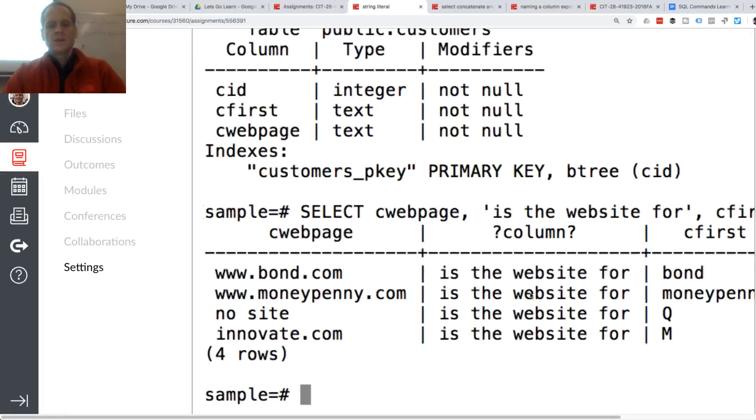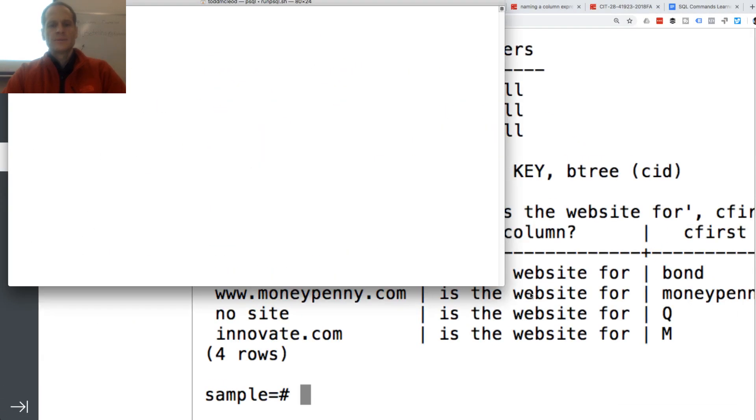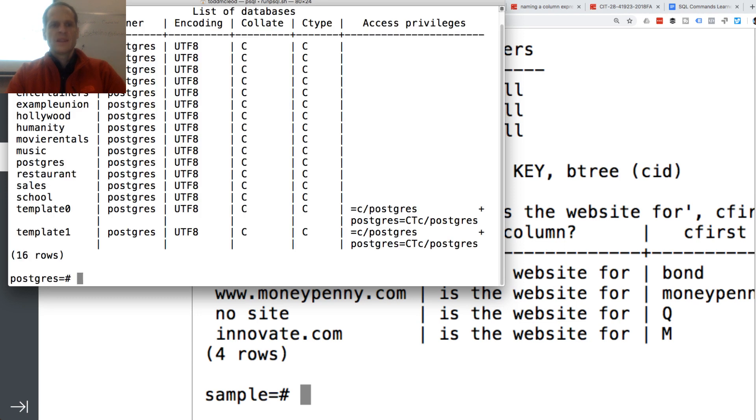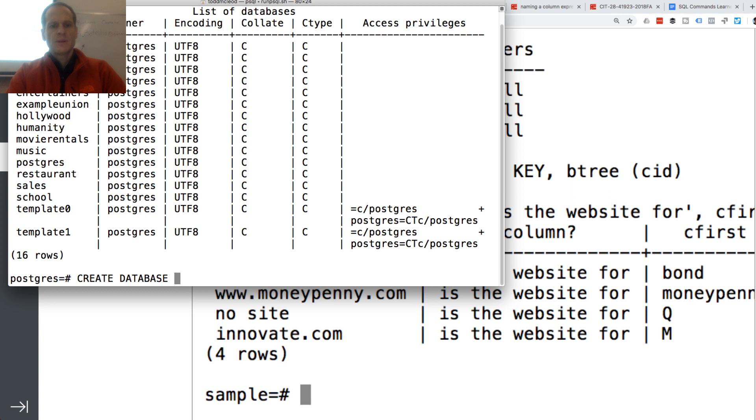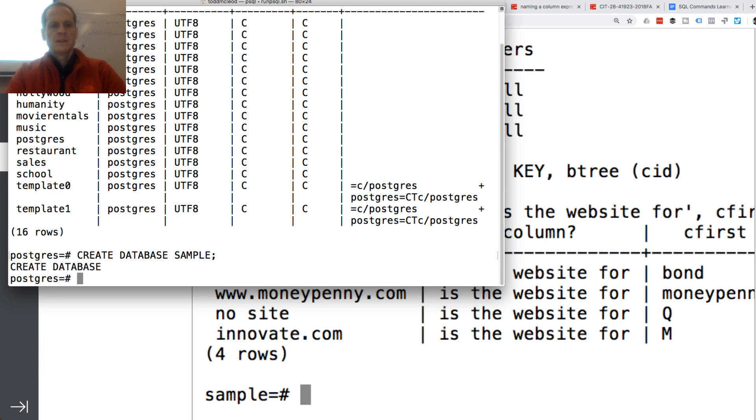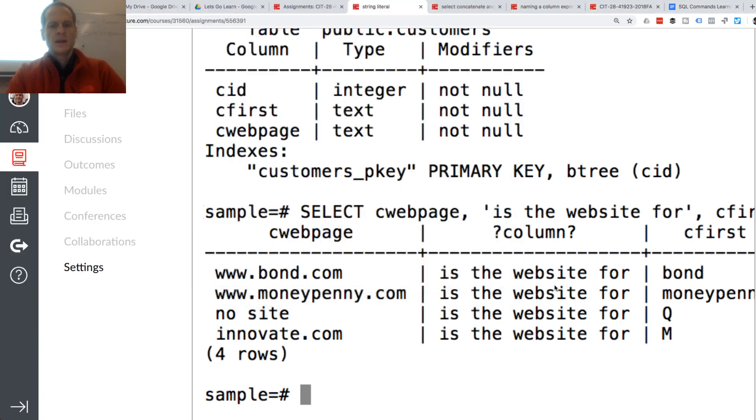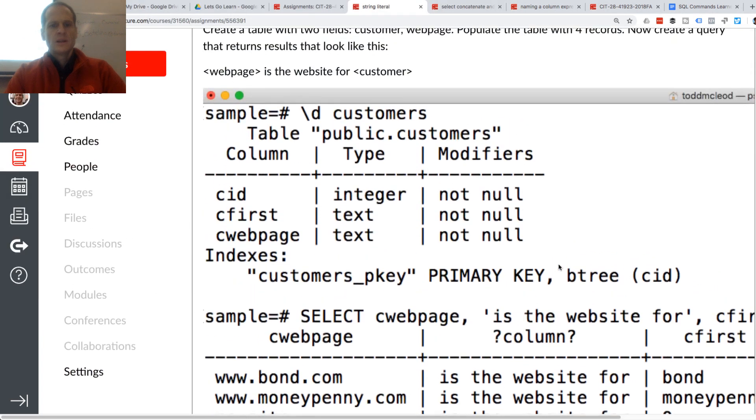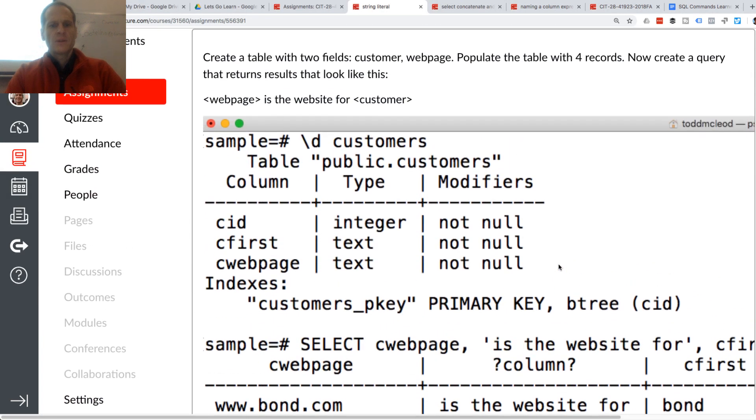And so to do that, I could check out my databases. I don't know if I have that one in there, so I'll just call it create database sample. And so sample's been created. And then I need to table with two fields, first and web page.